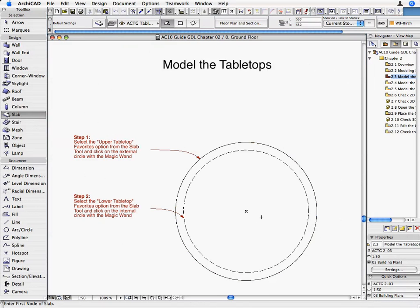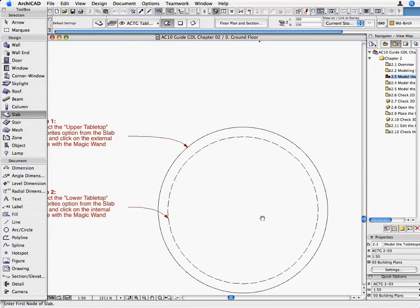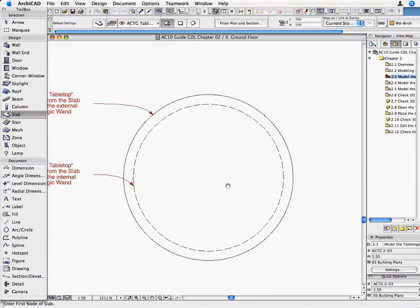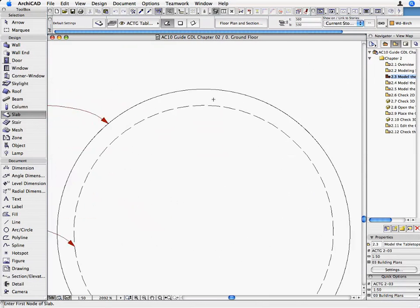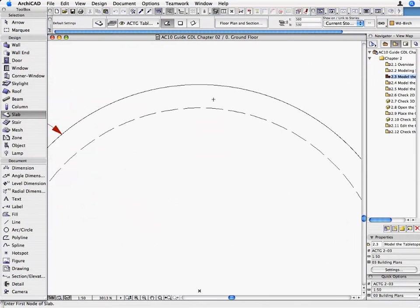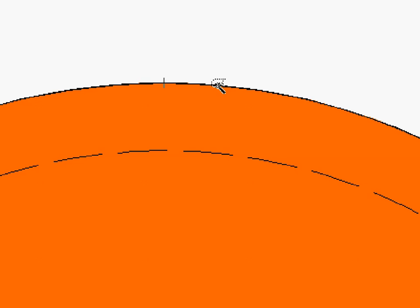Zoom in on the larger circle, the upper tabletop, and hold down the Space button on the keyboard to activate the Magic Wand function. The cursor's shape changes to a Magic Wand, indicating that ArchiCAD will automatically trace the contours of the clicked polygon. Move the cursor over the larger circle until the cursor's shape shows that it has found a polygon and click.